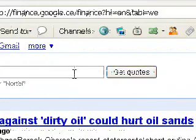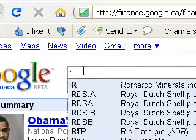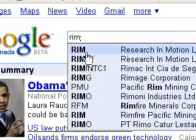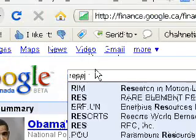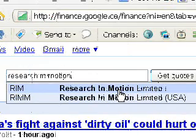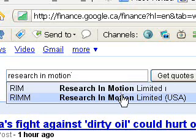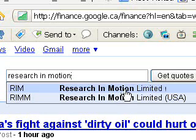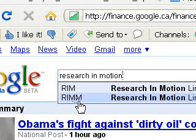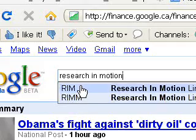There are one of two ways to get a quote. If you know the ticker symbol you can type it in, and Google will suggest ticker symbols for you along the way. Or if you don't know the ticker symbol, you can type in the company's name and it will suggest ticker symbols. For Research in Motion, there are two: one for the stock that trades in the States and one for Canada. RIM trades in Canada; RIMM trades on the NASDAQ. As a rule of thumb, if a ticker symbol has four letters it probably trades on the NASDAQ.